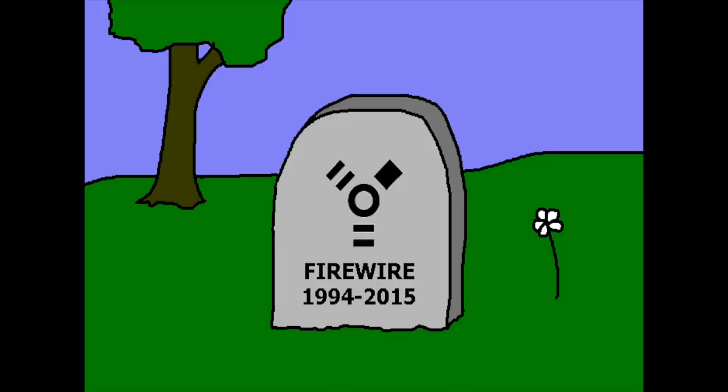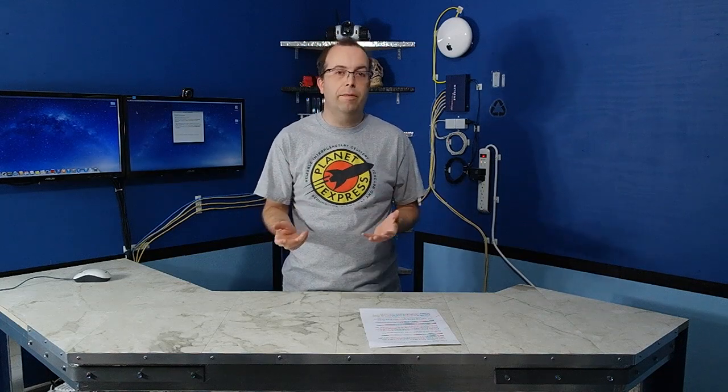FireWire is essentially dead at this point, so I will take a moment to honor it and move on. But that means I've got to figure out a way to make USB work instead of FireWire.